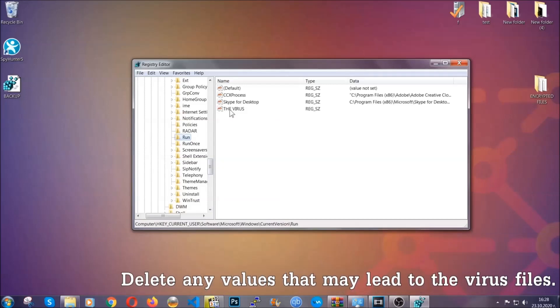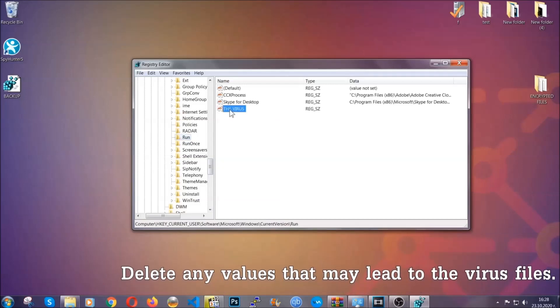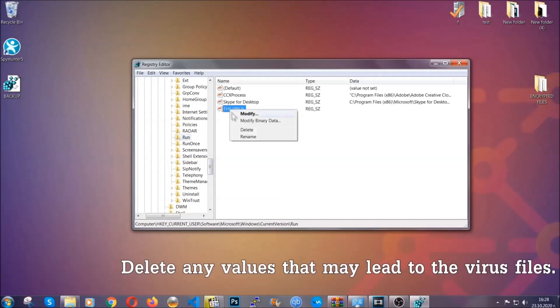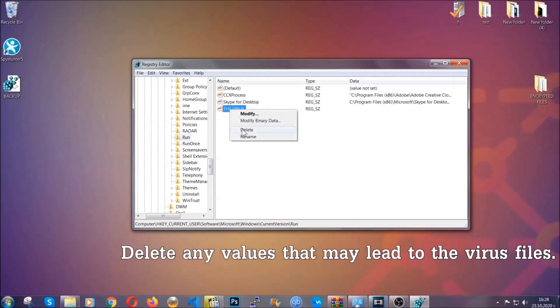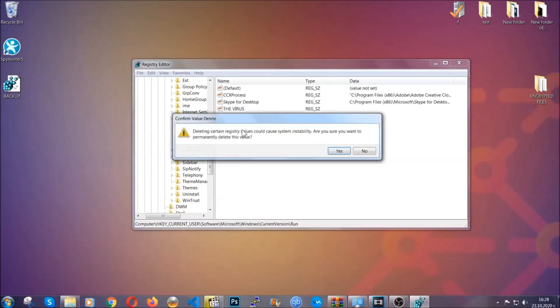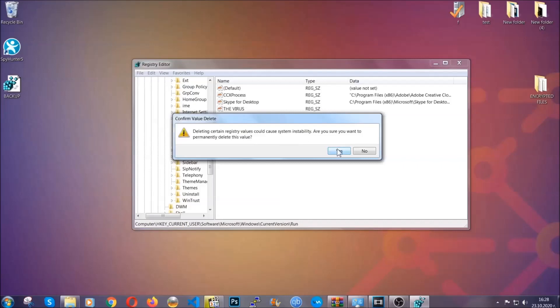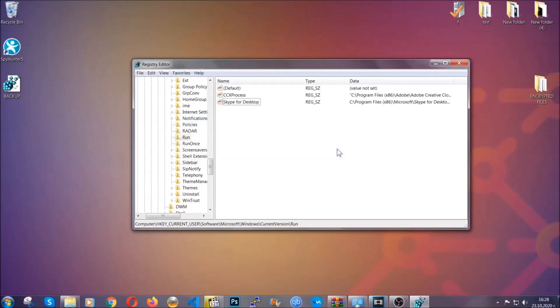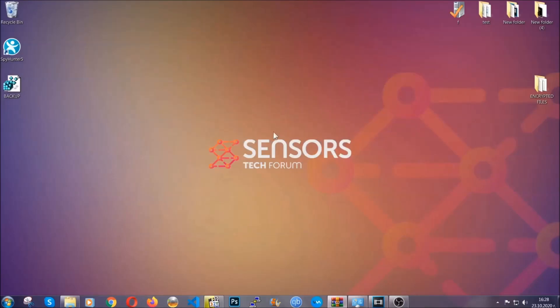You can right click on the virus and then delete it or you can right click it and then modify it to see the location of the virus file. It will help you find the file. So don't be in a rush to delete the file. And that's it. We've taken care of the threat.